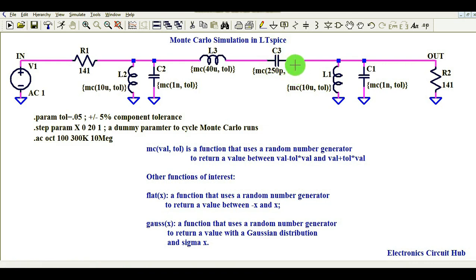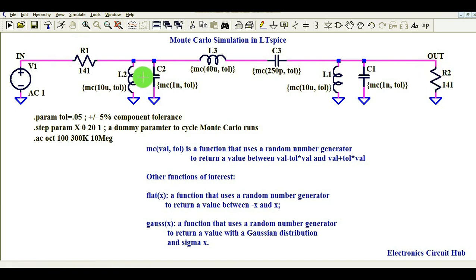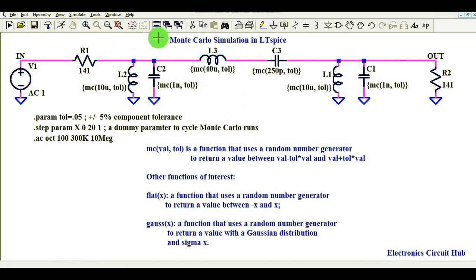L1 is 10 microhenry with some tolerance, and C1 is 1 nanohenry with some tolerance. R2 is fixed. You can see the circuit is symmetric: R1, L2, C2 on one side have the same values as L1, C1, R2 on the other side.